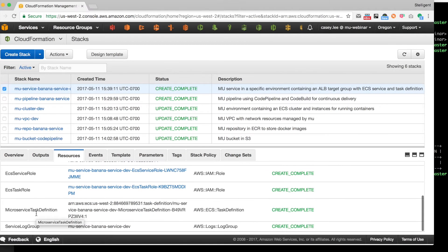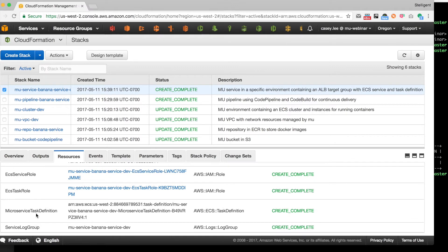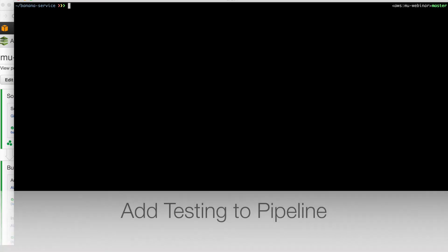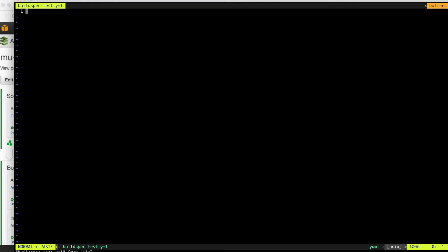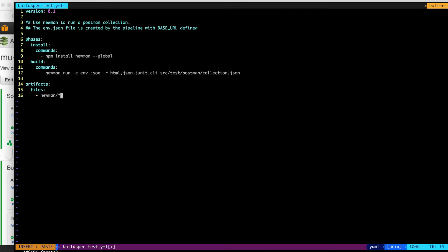This is the service, the banana service that's been deployed to dev. We see the IAM roles, task definition, and whatnot for the service. Now, one thing we didn't do previously was we didn't do any testing. So what you can do is you can go ahead and create this file called buildspec-test.yaml. And what will happen is anything that you define in this test.yaml will be run as a test action after the deployment's made.